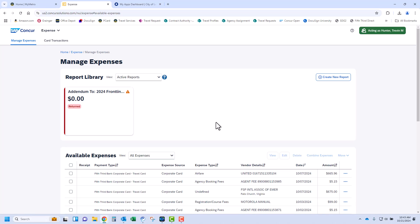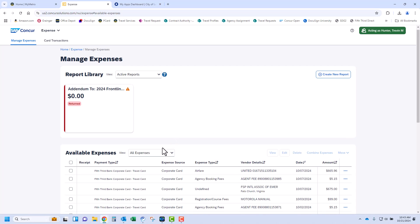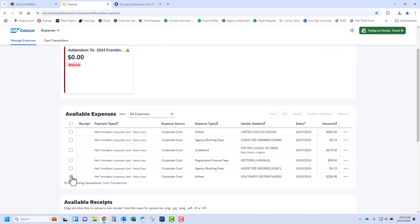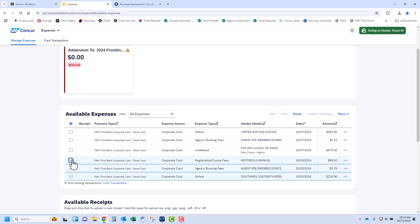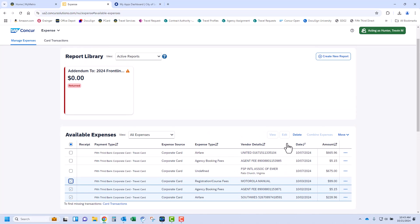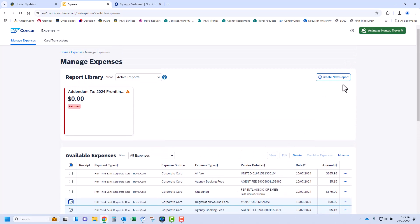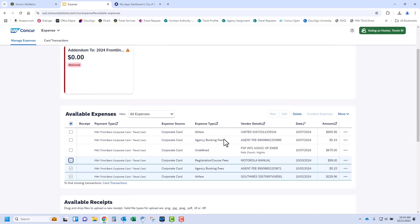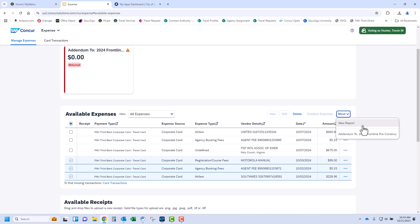After viewing the expenses for a particular trip, the traveler should select all relevant expenses for the trip completed by clicking the checkbox to the left. If the credit card was not used, just create a new report to enter your per diem and or other out-of-pocket expenses for reimbursement. In this case, we have credit card transactions for the same trip, so we will click Move, then New Report to get started.